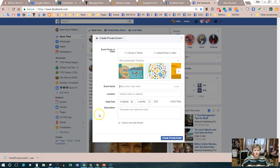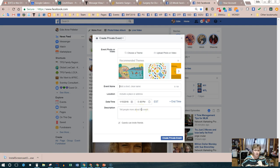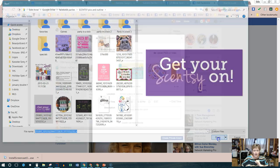Clicking Event opens up a pop-up box that allows us to enter the event information. You have two choices: you can create or choose a theme, or you can upload your own picture. More than likely you'll want to upload your own picture — maybe a banner that has the party information on it so people know right away what it's about when they reach the event. The theme is a little generic for our purposes, so we're going to click on Upload Photo or Video.